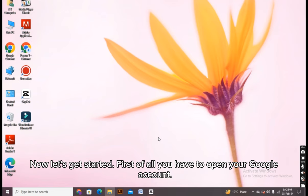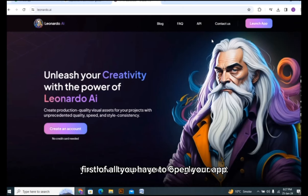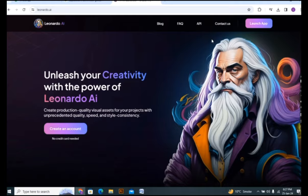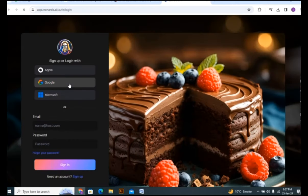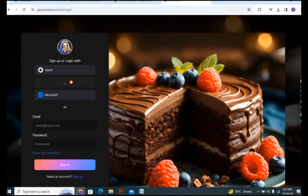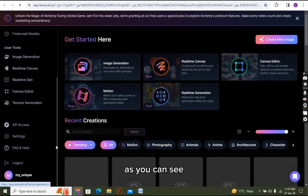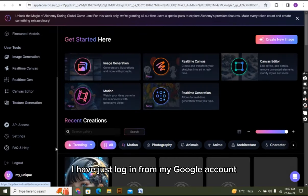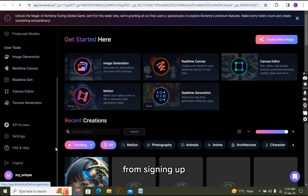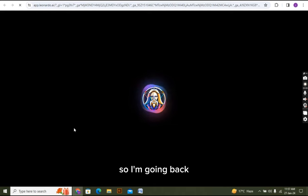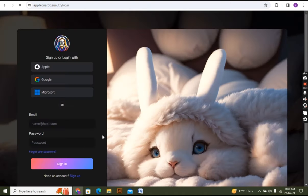First of all, you have to open your Google account. As you can see, now you have to log in to your account. If you are a new person, then you have to sign up from your Google account or you can create a new account. As you can see, I have just logged in from my Google account. Now I'm showing you how you can also log in from signing up. So I'm going back. As you can see,